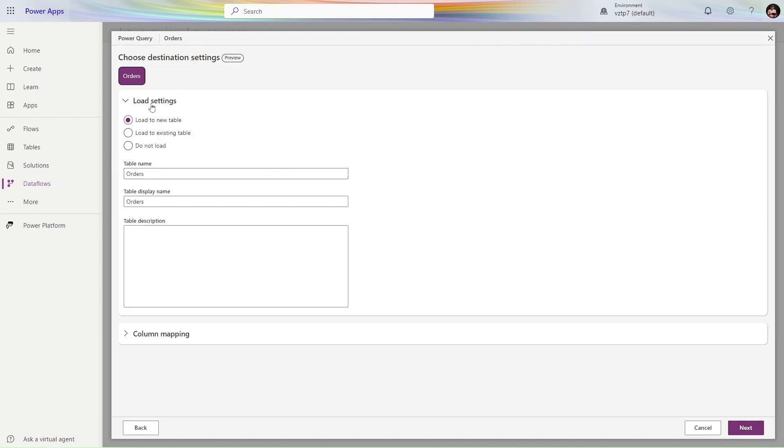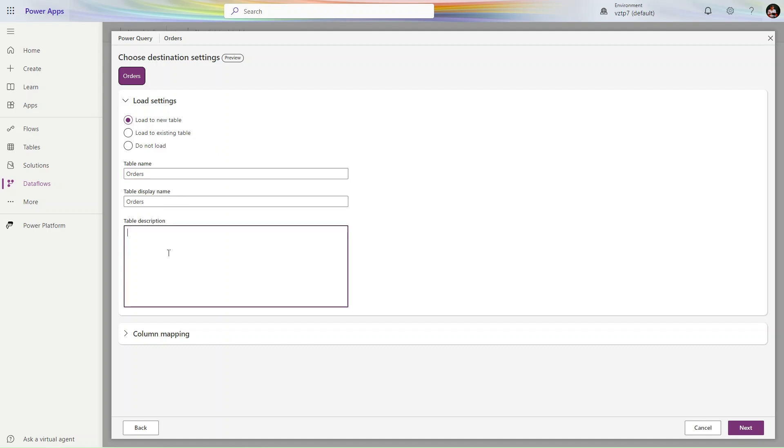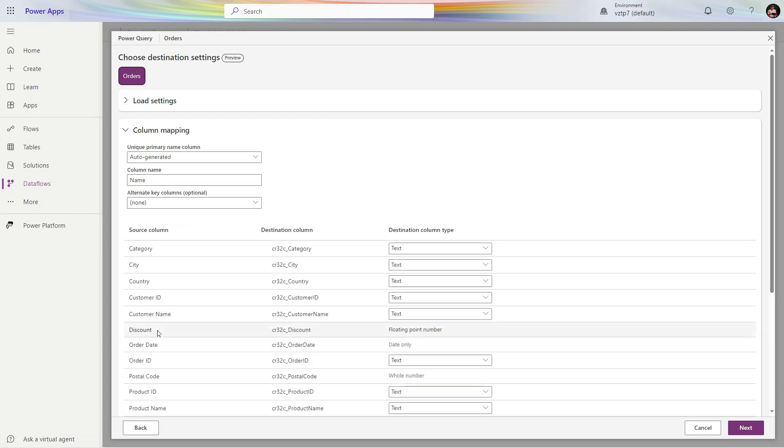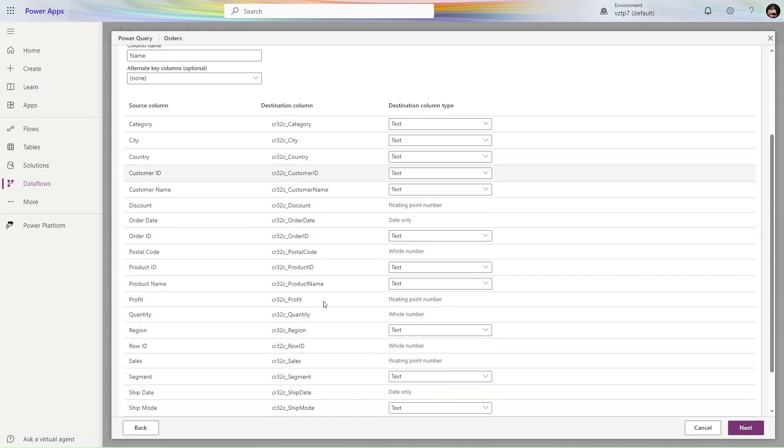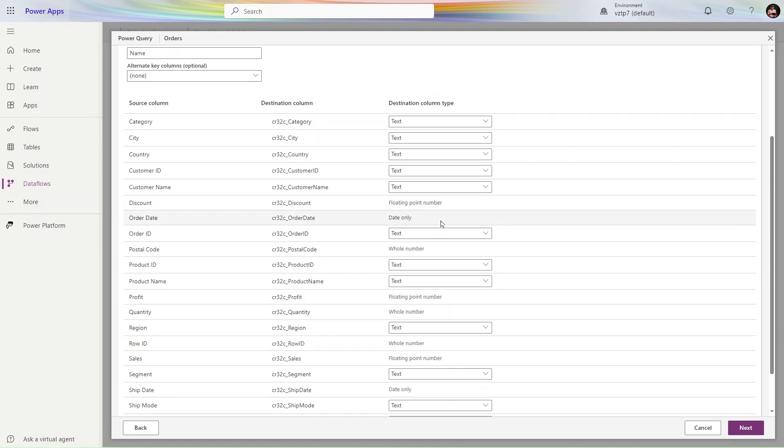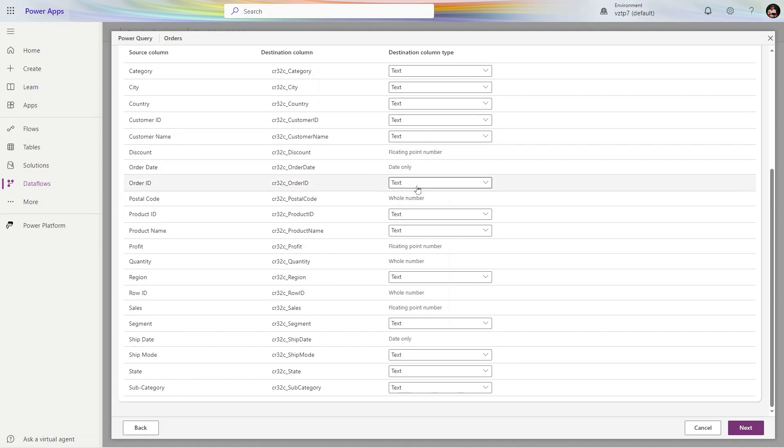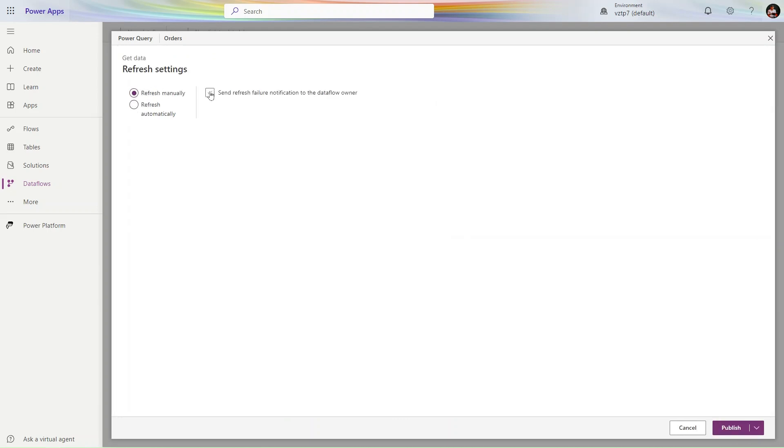Here it's giving different options: load to new table or load to existing table. The table is new, so the name is coming automatically as Orders. If you want to give a description, you can do it here. Column types are coming correctly - text, text, floating point number, discount, order rate. You can cross-verify all the types here. Simply click Next.